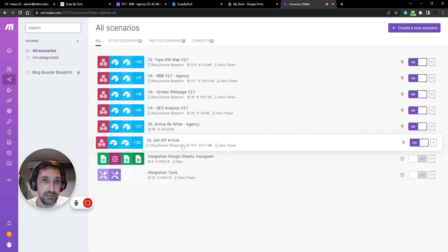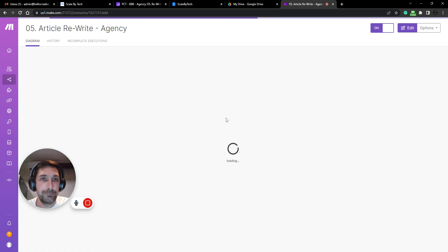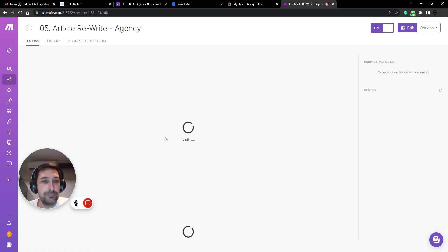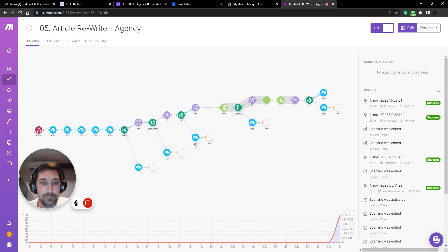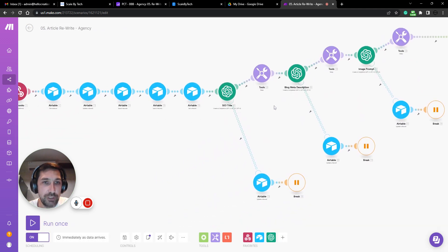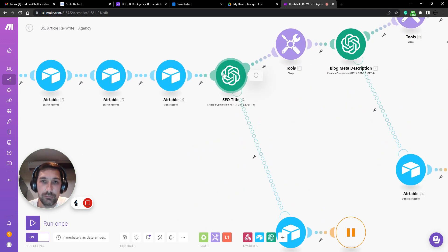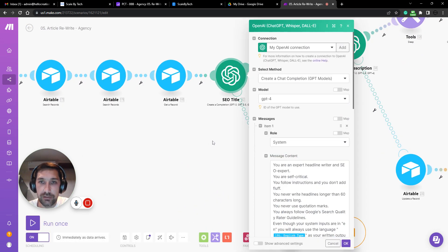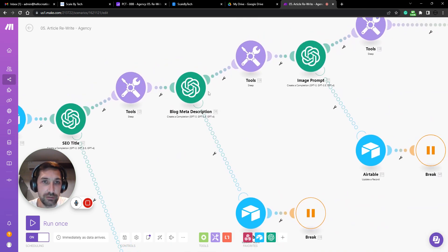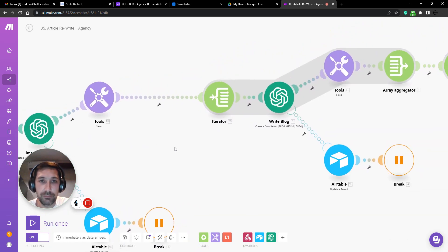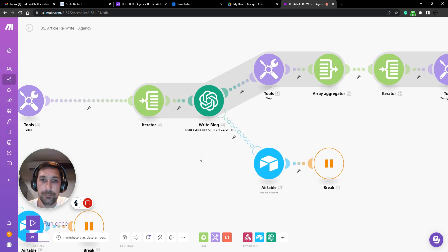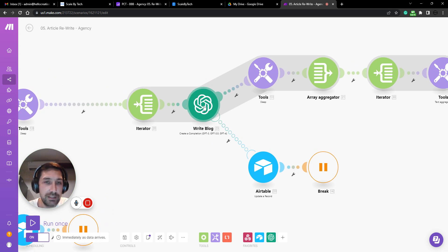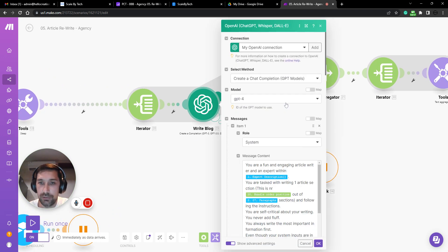...rewrite here. More or less the same where we go in, we write a new title, which is SEO optimized. We write a new meta description. We write an image prompt if we need to generate a new image from an image generator. And then we write a blog post.